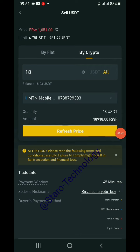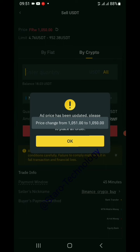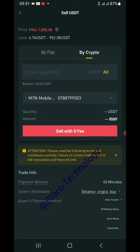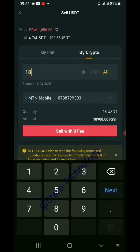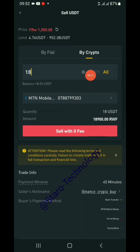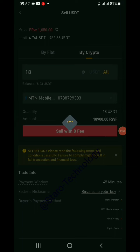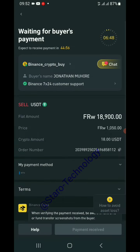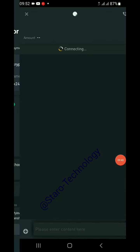There's a notification that the price has changed — from 1,051 to 1,050 per USDT. No problem, you can refresh and keep your amount of 18 USDT, which will give approximately 18,900 francs. Then click 'Sell with zero fee.' Make sure you fill in the correct amount, the correct payment method, and the correct phone number if using mobile money, or the correct bank details if using bank transfer.